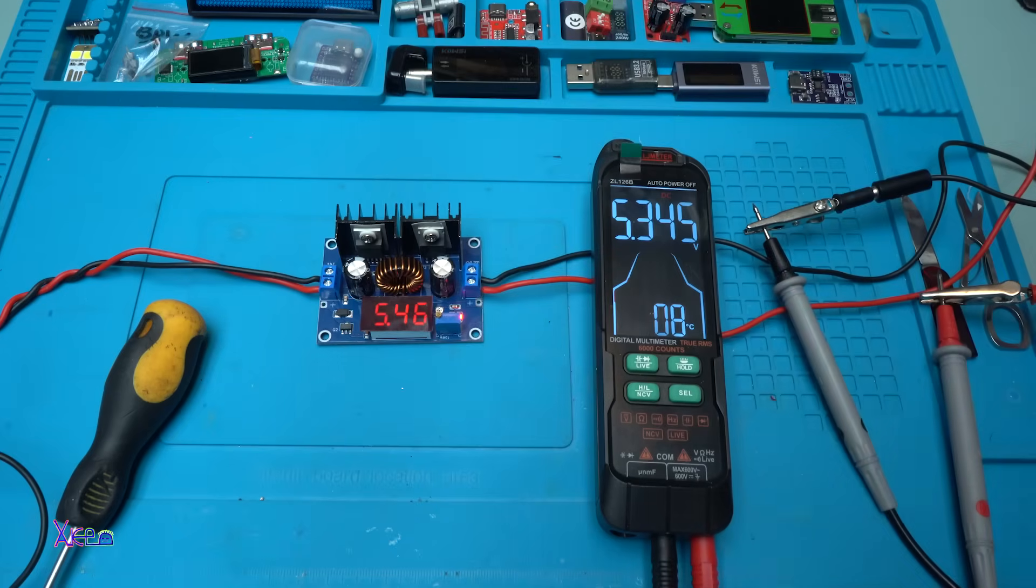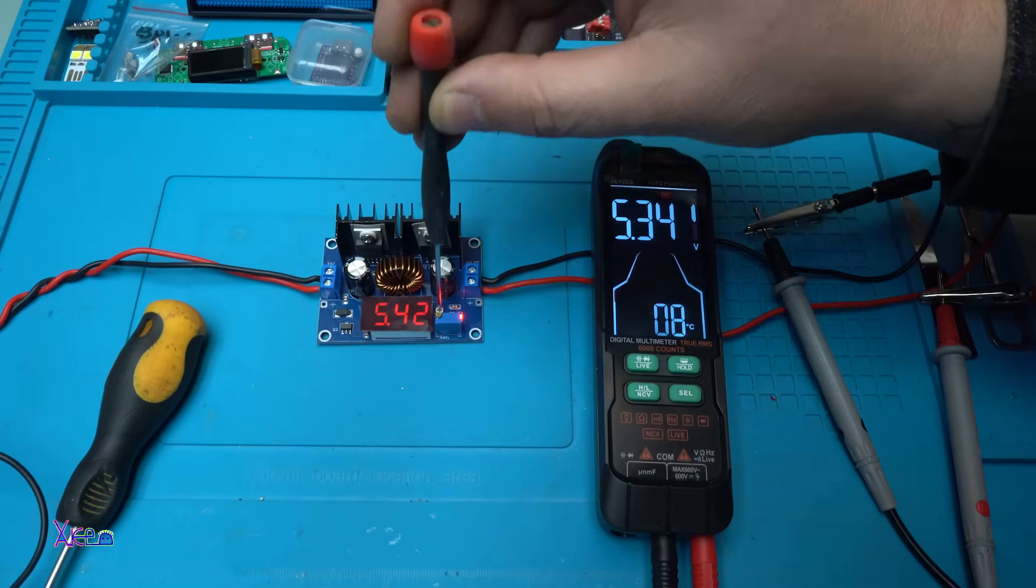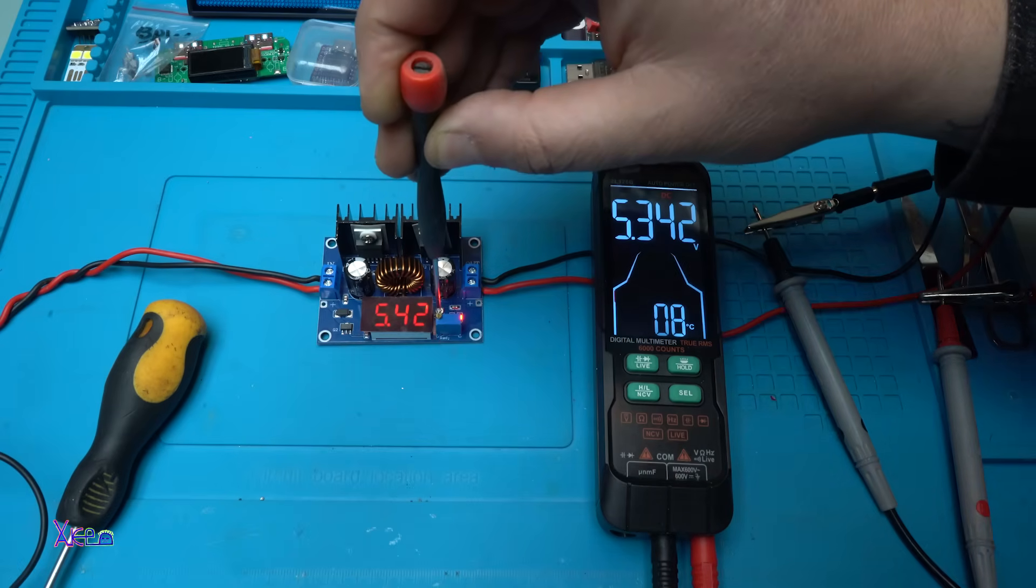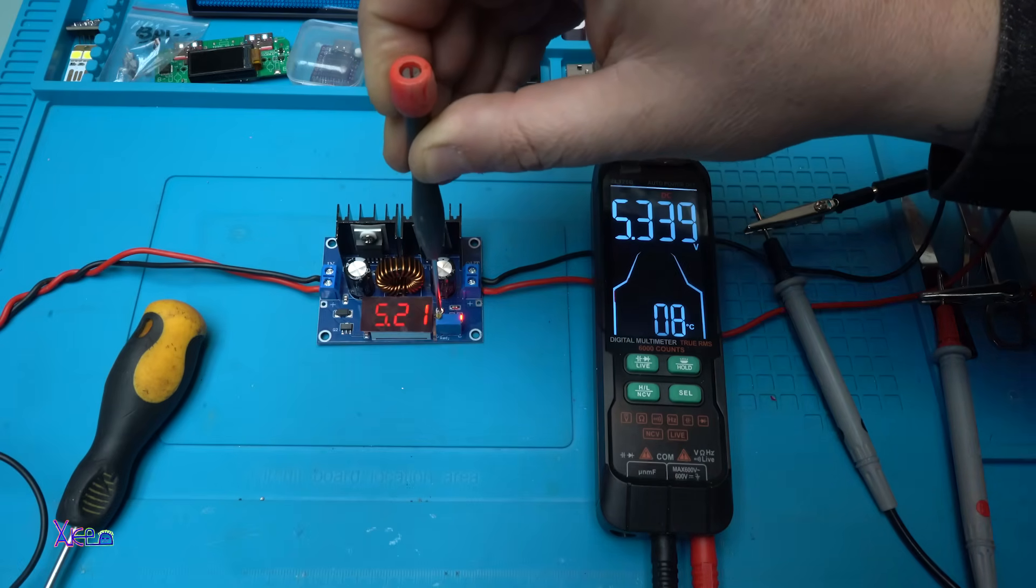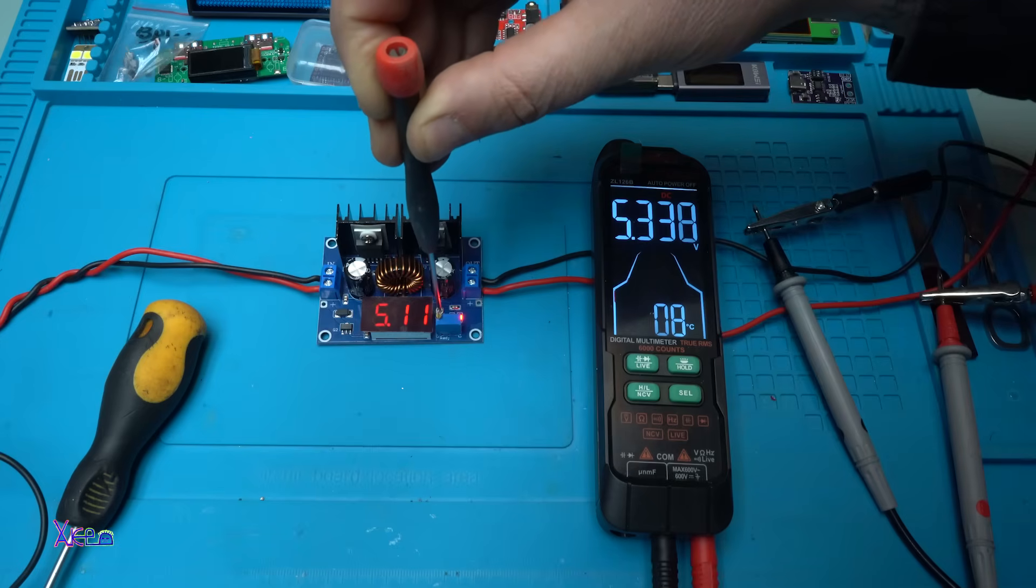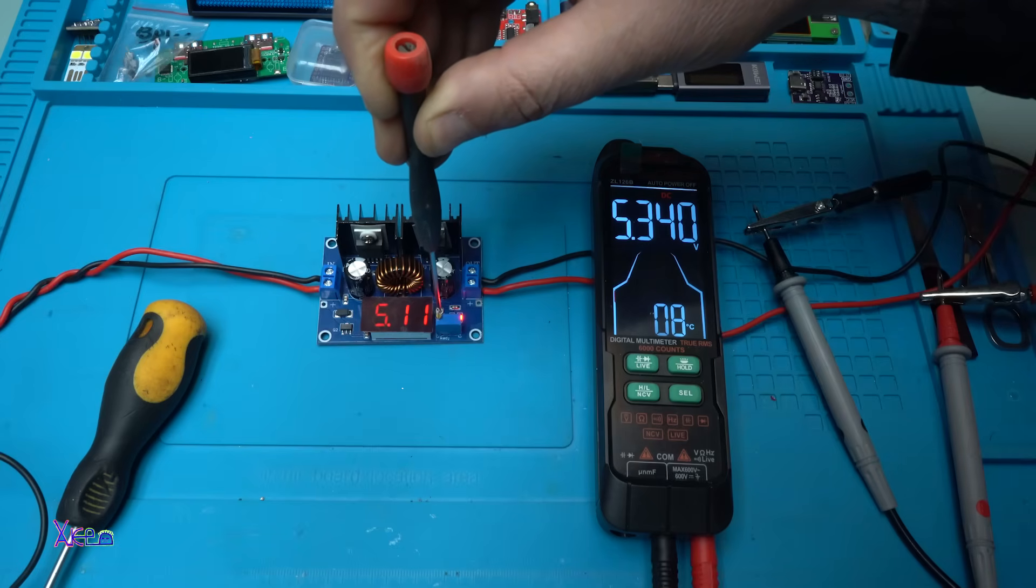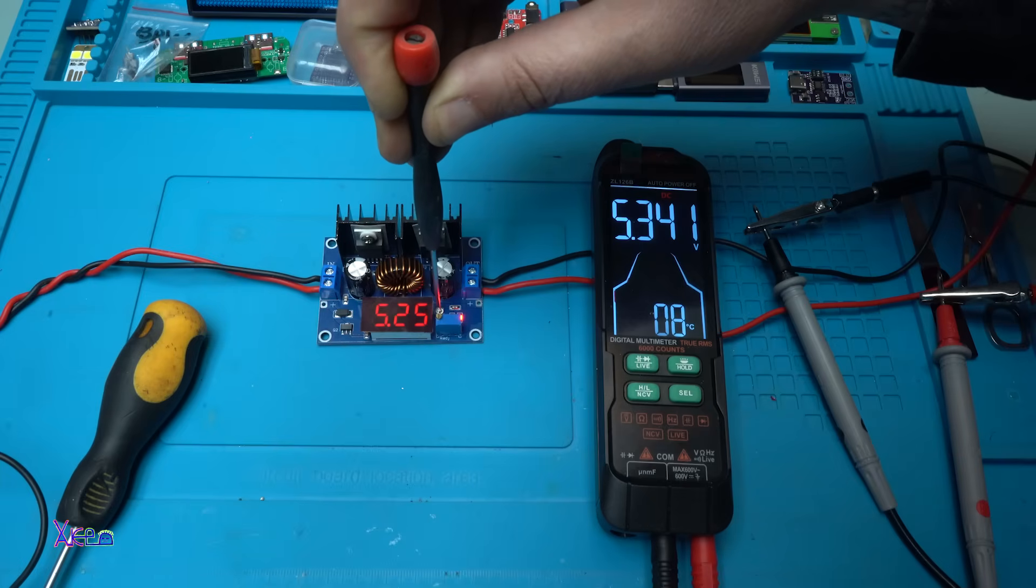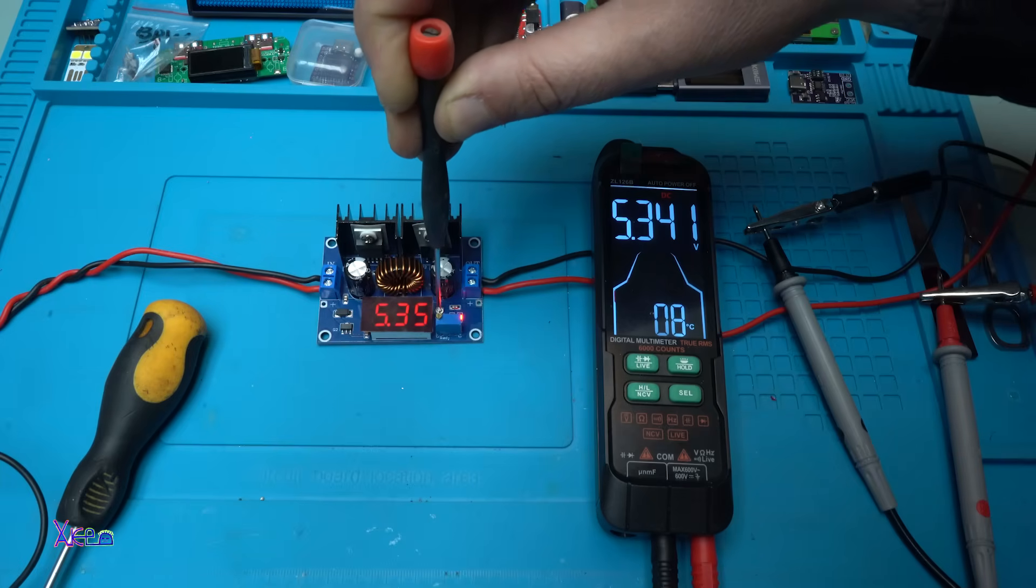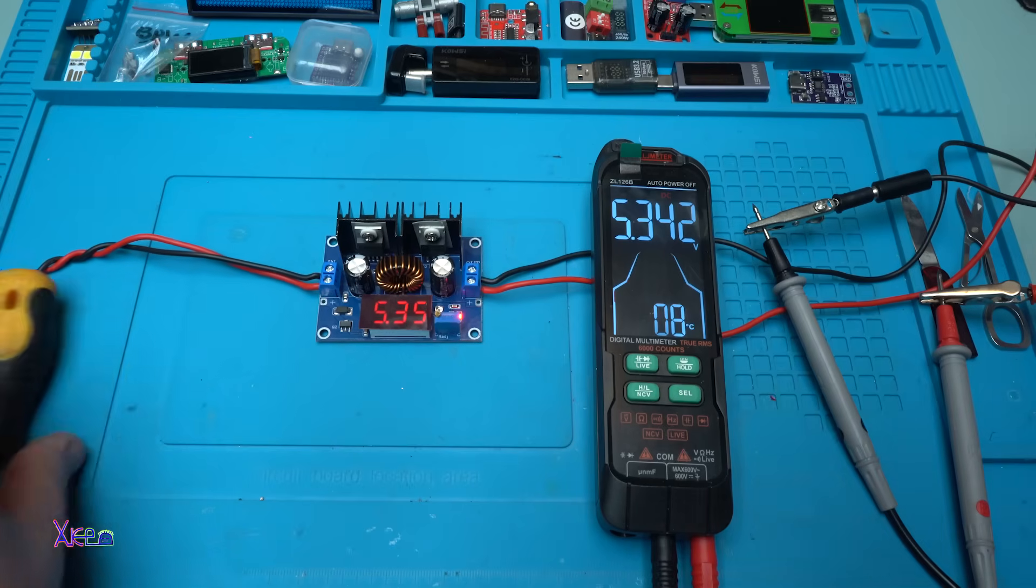5.3 on the multimeter so I can adjust that with this tiny potentiometer here. I can't do it, I need a smaller screw. Let's try with this one. Yes I can adjust it.